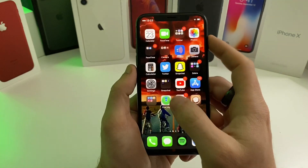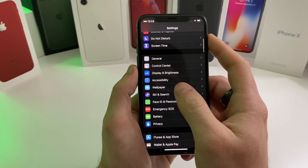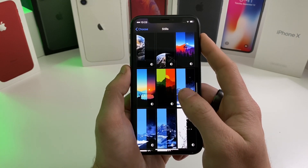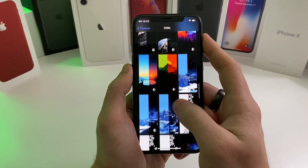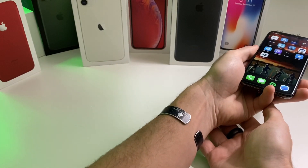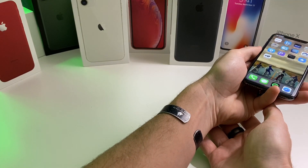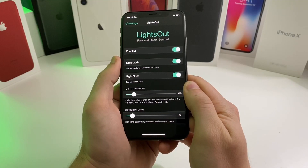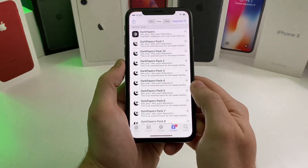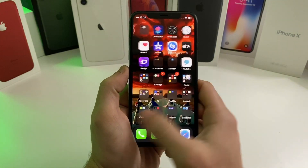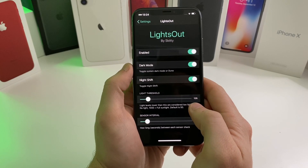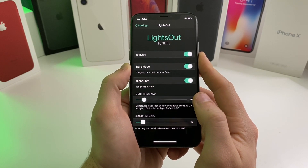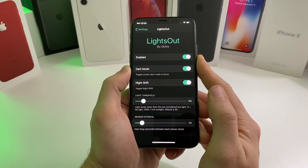This is also a good tweak to pair with Dark Papers. You install Dark Papers, go to your wallpaper section, choose 'New Wallpaper' under Stills, and it adds a bunch of wallpapers that are light mode and dark mode specific. For example, I'm using the Stranger Things wallpaper — in light mode it looks like that, and once my phone switches to dark mode it will also change the wallpaper to match. Those tweaks are called Lights Out and Dark Papers — they go hand in hand. I have my light threshold set at 126, which keeps me in dark mode the majority of the time unless I'm outside or in bright situations.